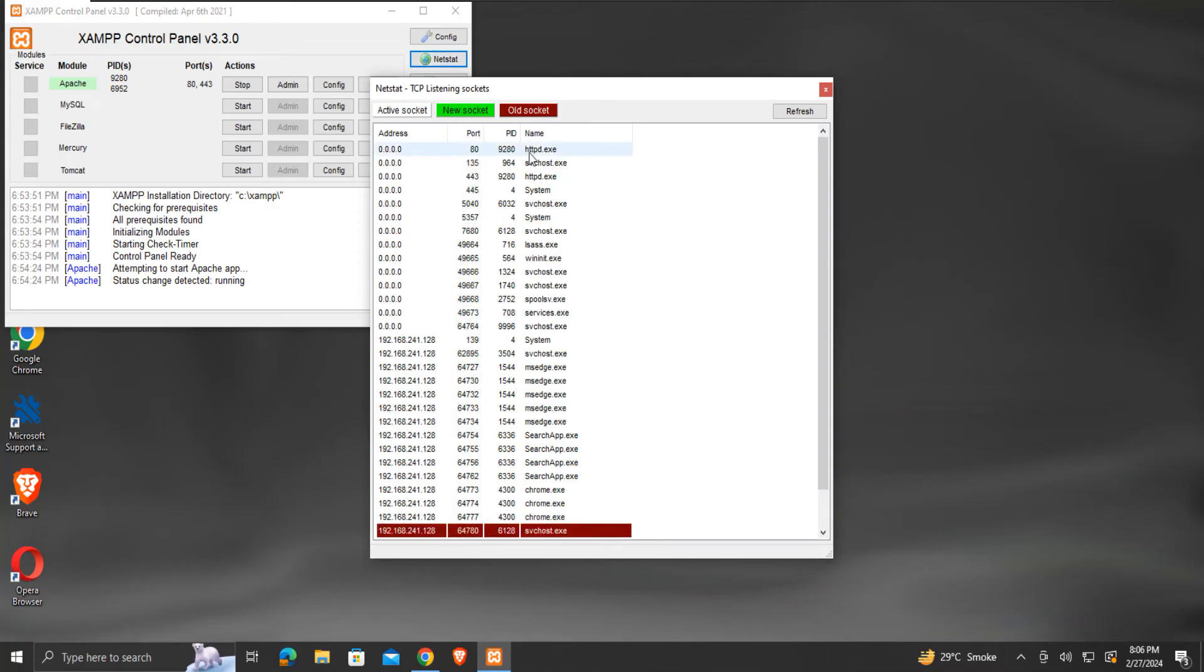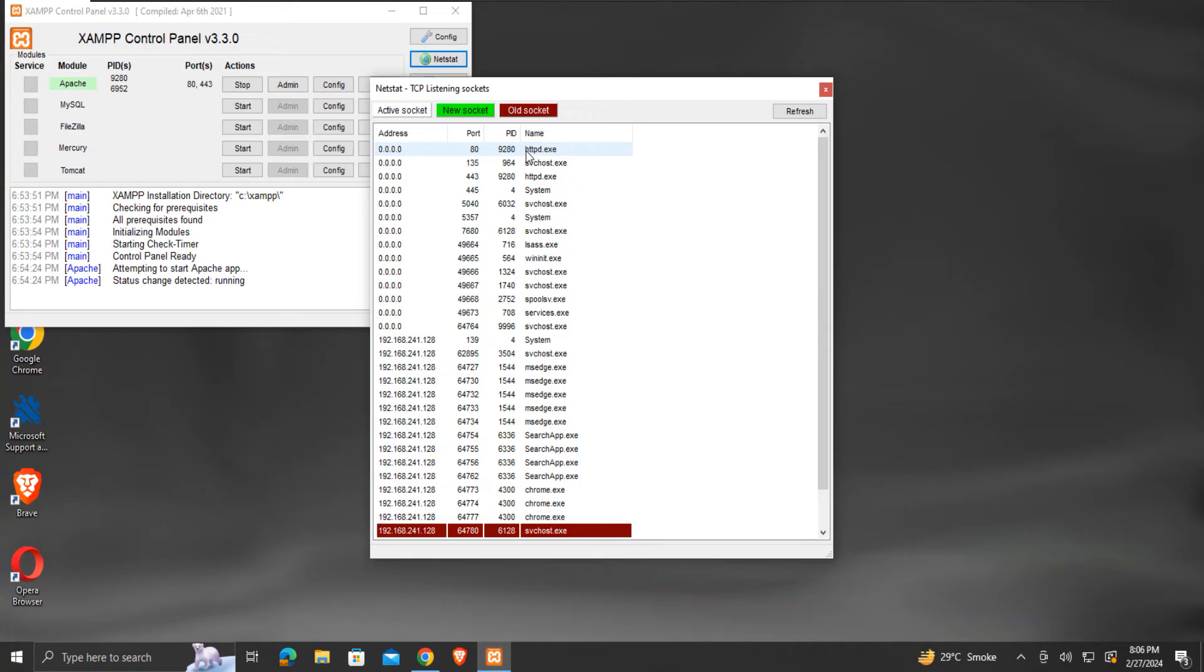Only the httpd.exe should be using the default port 80. If any other application is already using the default port, we can configure our localhost server to use another port number.